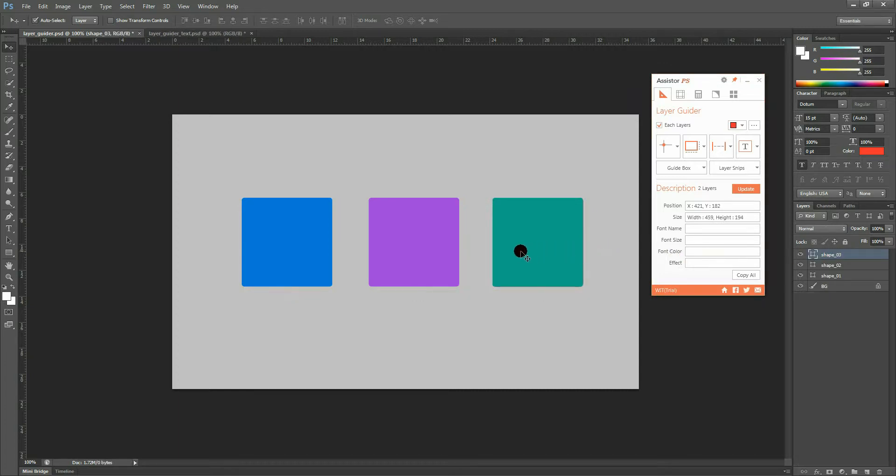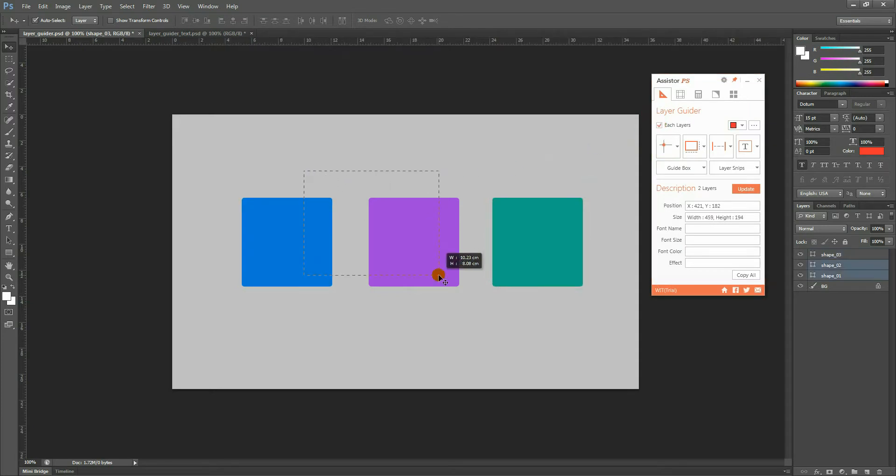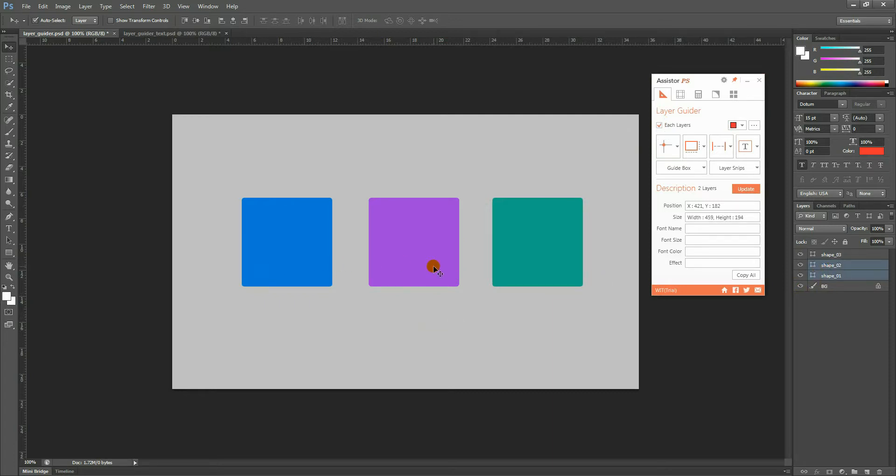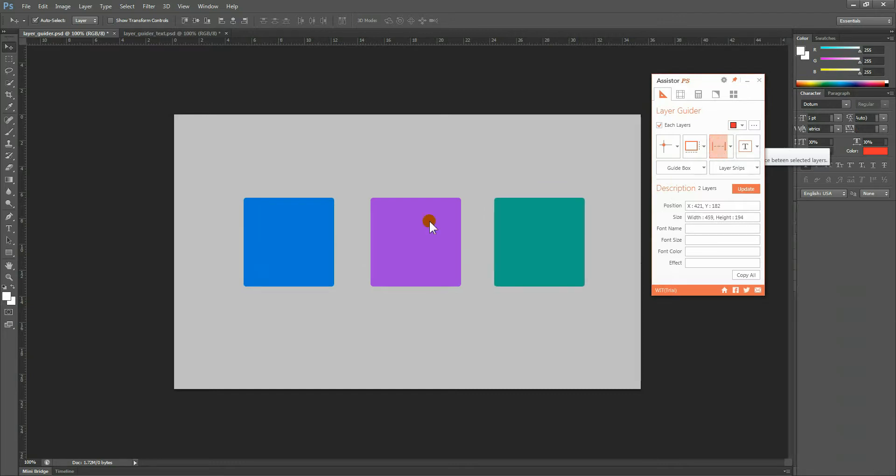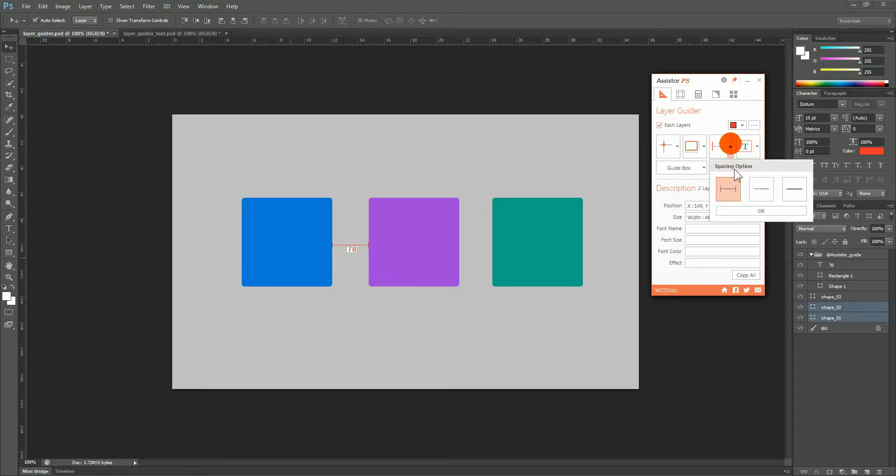Now, let's take a look at how to determine spacing. For spacing, it doesn't matter whether or not the Each Layer checkbox is checked. This function only works when two layers have been selected. By selecting two layers and clicking on this button, you can determine the distance between the two layers. In Options, you can choose from three different spacing options.